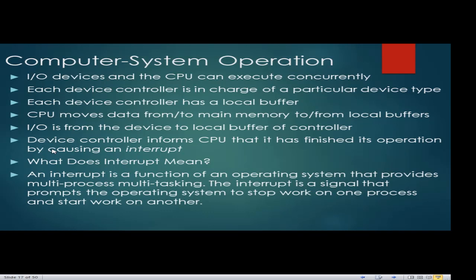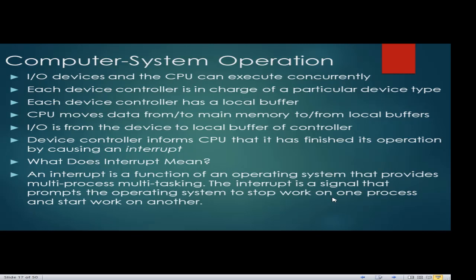An interrupt is a function of an operating system that provides multitasking. An interrupt is a signal that prompts the OS to start work on one process and then work on another process. It serves as a traffic facilitator of execution or processing of information. If one instruction is in idle time and another instruction is ready, the interrupt facilitates which instruction to process first, followed by the next, and so on.